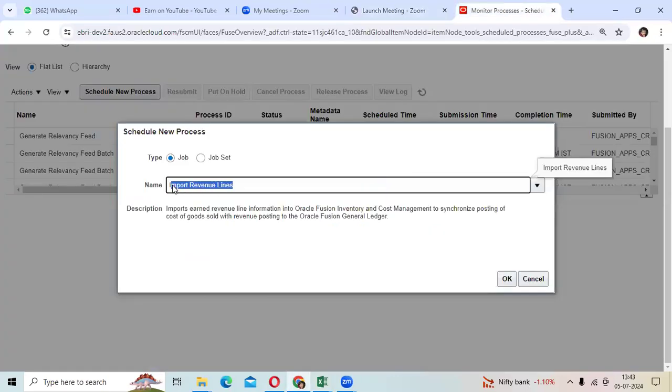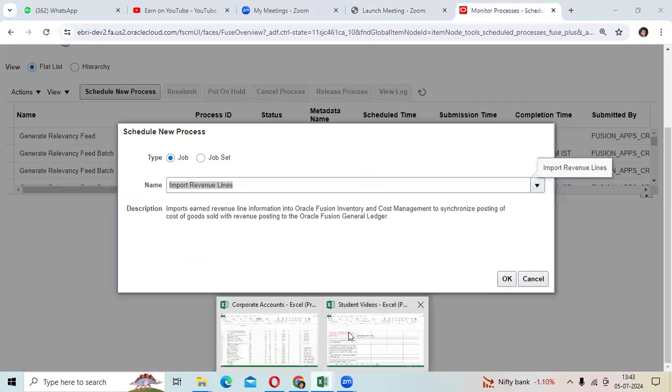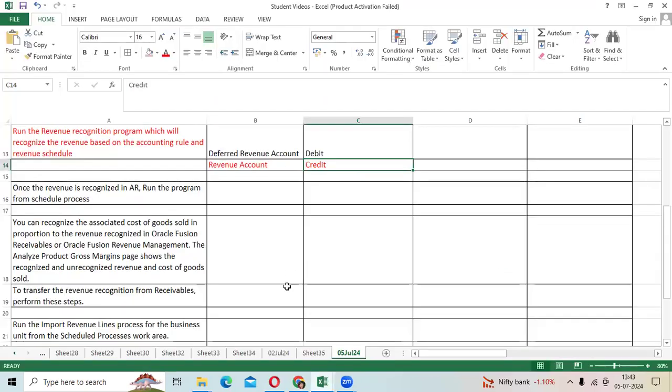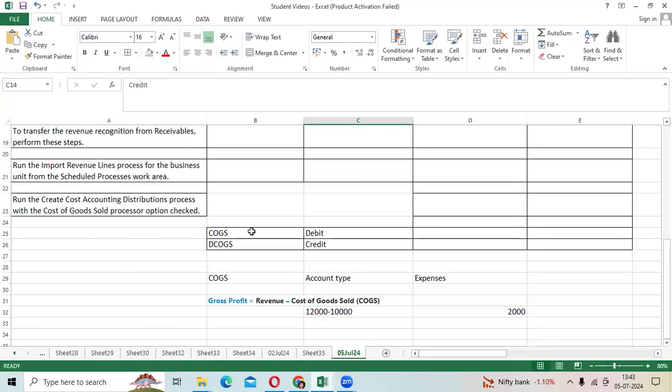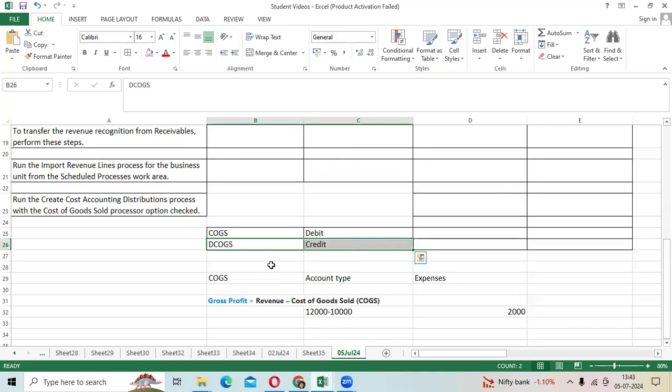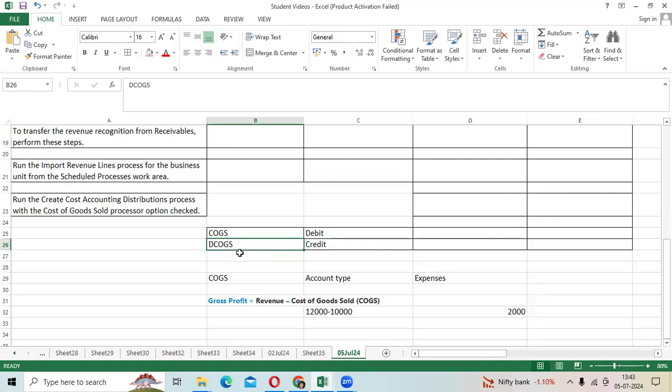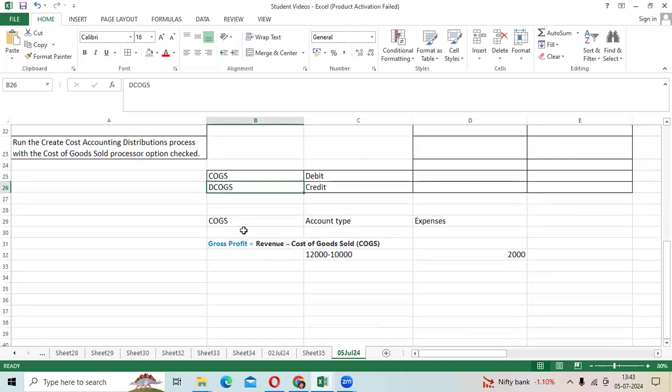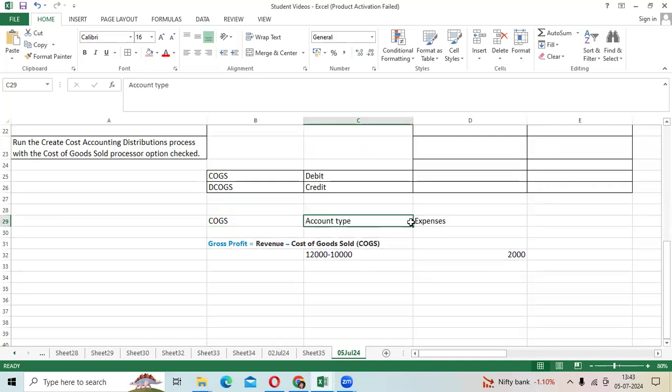This generates COGS as a debit and deferred COGS as a credit. Deferred COGS is debited at shipping time and credited at COGS recognition time, so it will become zero in the GL trial balance report. COGS account type is expense.